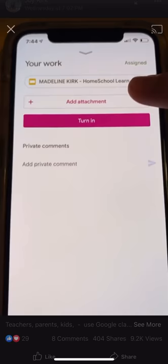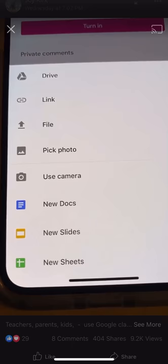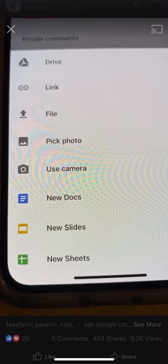They have to add their work. They have an option to add an attachment. When they hit add an attachment from an iPhone or other phone, they have options.